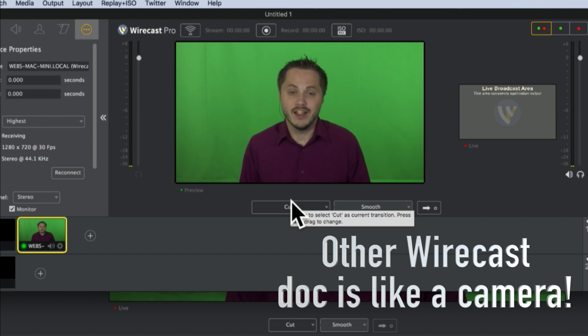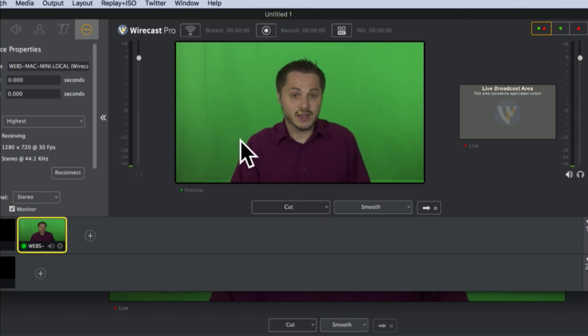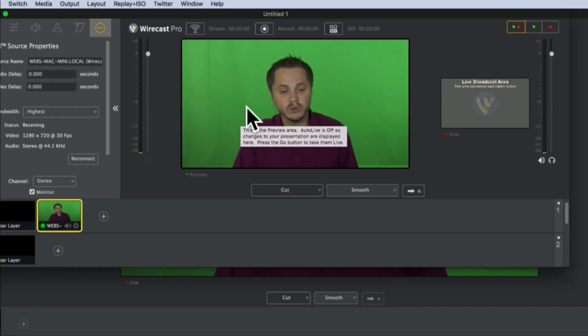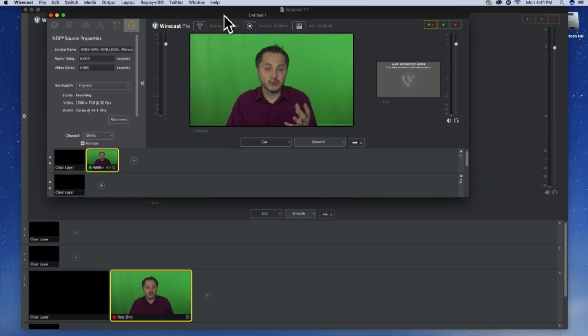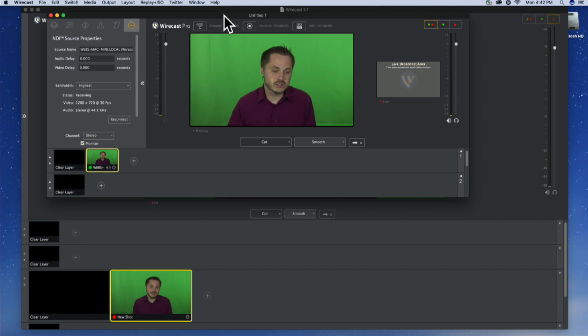And it's as if my other Wirecast document is a camera feeding directly into this one over the network. Now, I'd say that's pretty cool. So, you should definitely try this out. I can't wait to see you guys using NDI on your local networks. And there's a lot of cool ways to do it. Even players like VLC Player, I believe, if you have the right plugins, can pick up NDI sources.